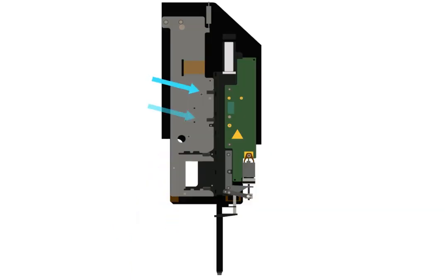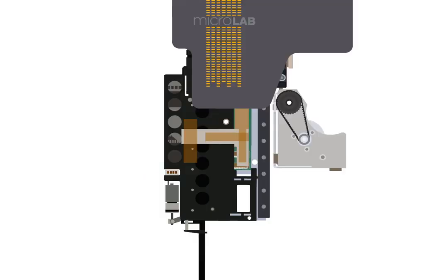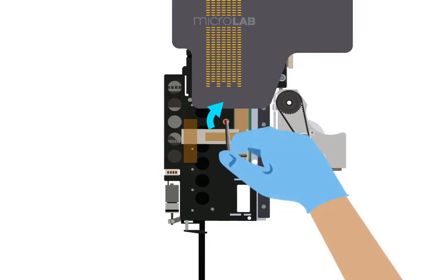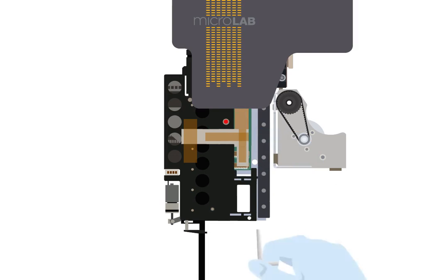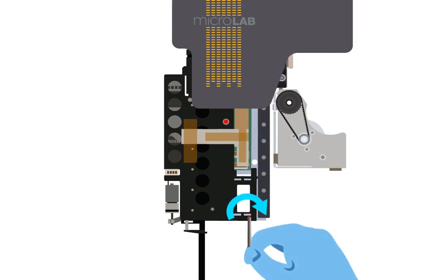Check the back of the pipetting head to make sure all four slots fit correctly. Secure the new pipetting head using the two red screws. Make sure they are tight enough to hold the pipetting head in place.